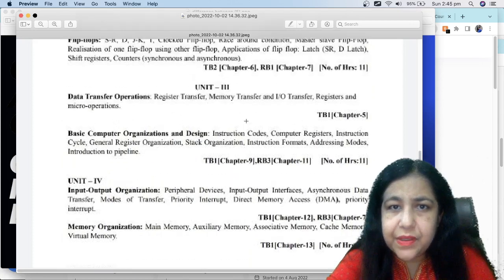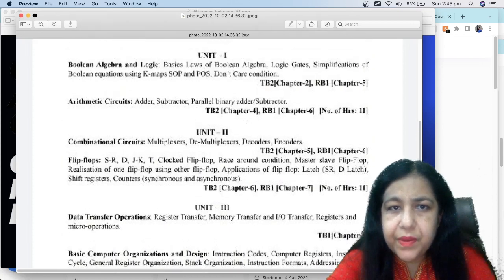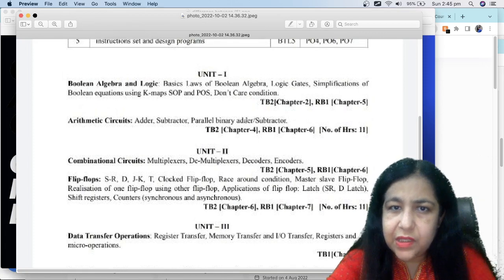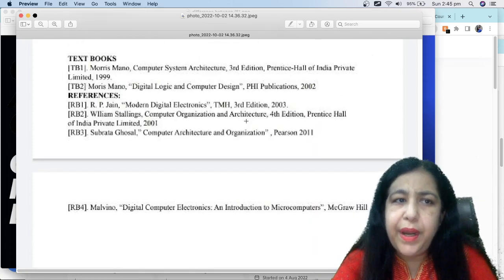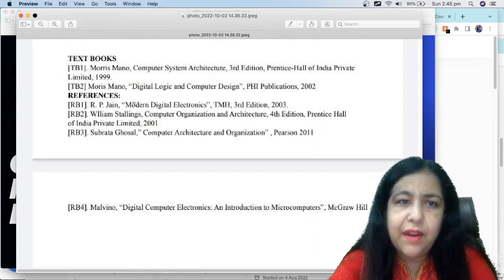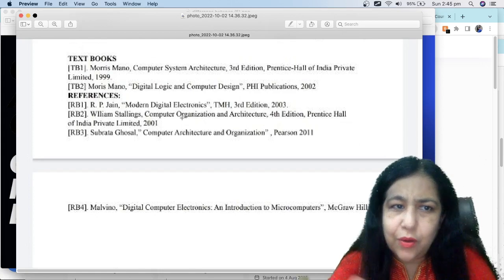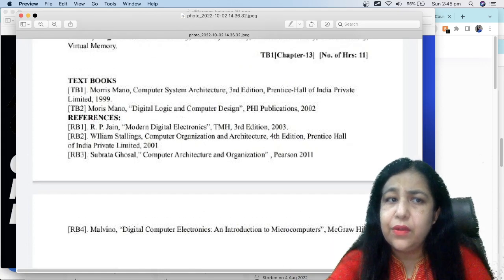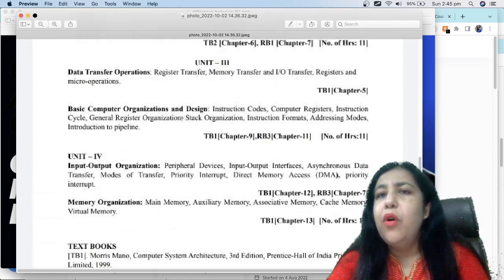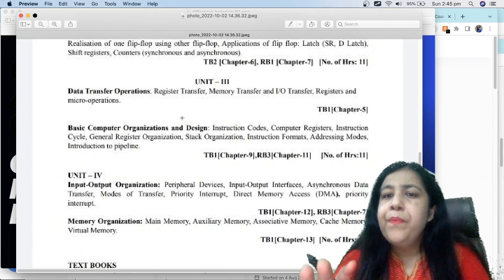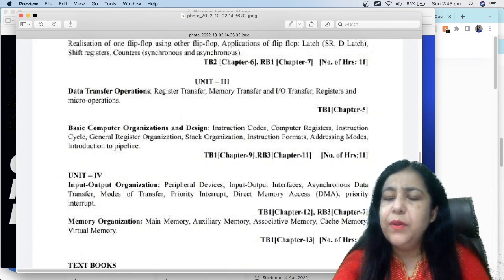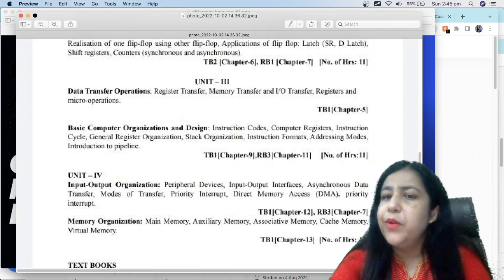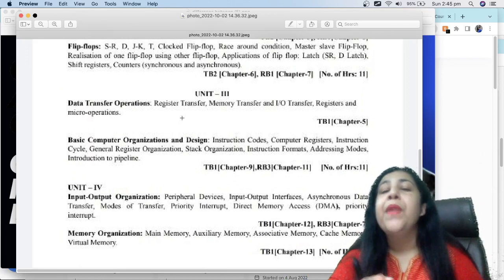Mostly chapters are from TB1. Few chapters are taken from textbooks too. Whatever book is required, I will tell you. If you want the reference book, you can take it. You don't need to take it. Morris Mano is sufficient for it. If I read it, I will make the notes with you. So you will never have any problems.